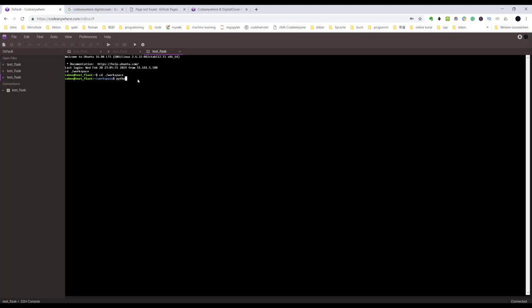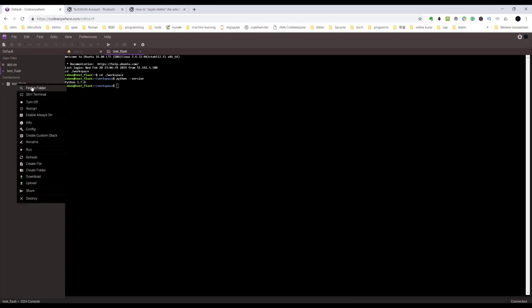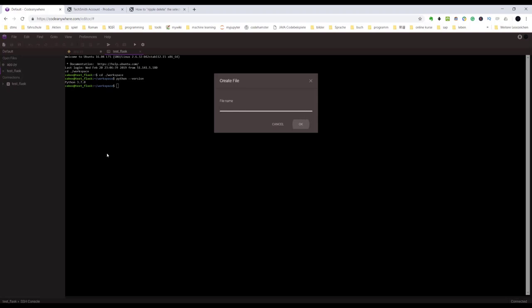Python version - we have Python 3.7 and it is under the workspace directory. Now we can begin to write some code here. I will demonstrate with Python Flask. Right-click the container TestFlask and choose Create File. Give the name app.py.